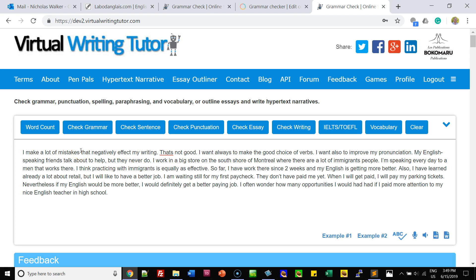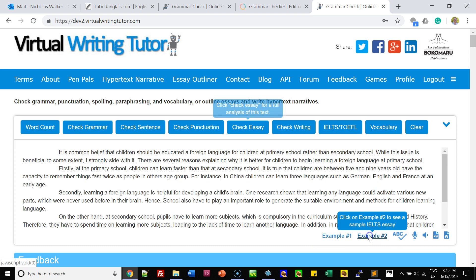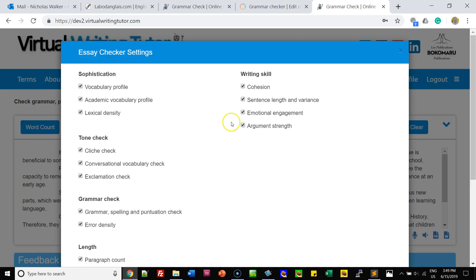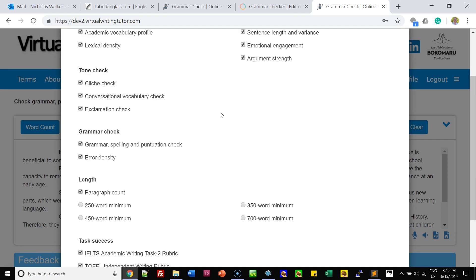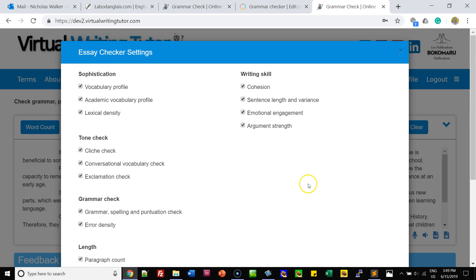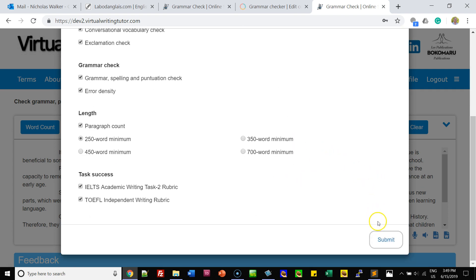If you'd like to try something different, you can try Example 2 and then click Check Essay. Notice that the Essay Checker has a lot more tools available. We'll set a 250 word minimum essay and leave all the other tools checked. Click Submit.